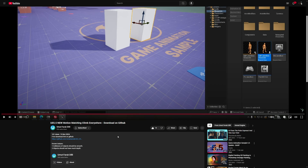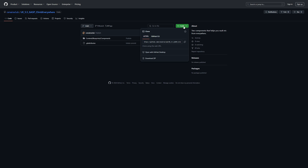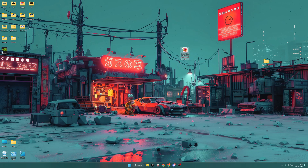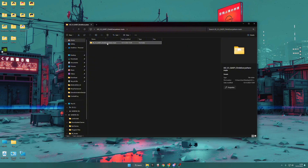UMAC just made an update to his Climb Everywhere asset that I showcased a while back, and this is for Unreal Engine 5.5. I'll leave a link to that video in the description — go give it a like. That's also where you can download the component. Go to the video, click the button, download the zip, unpack it, and you should have a folder like this.